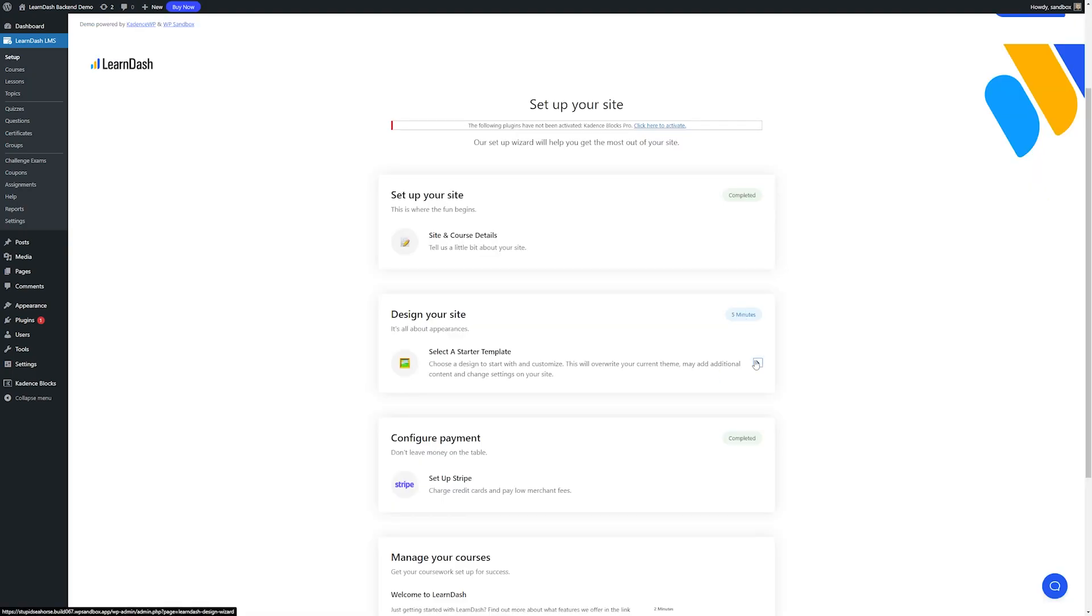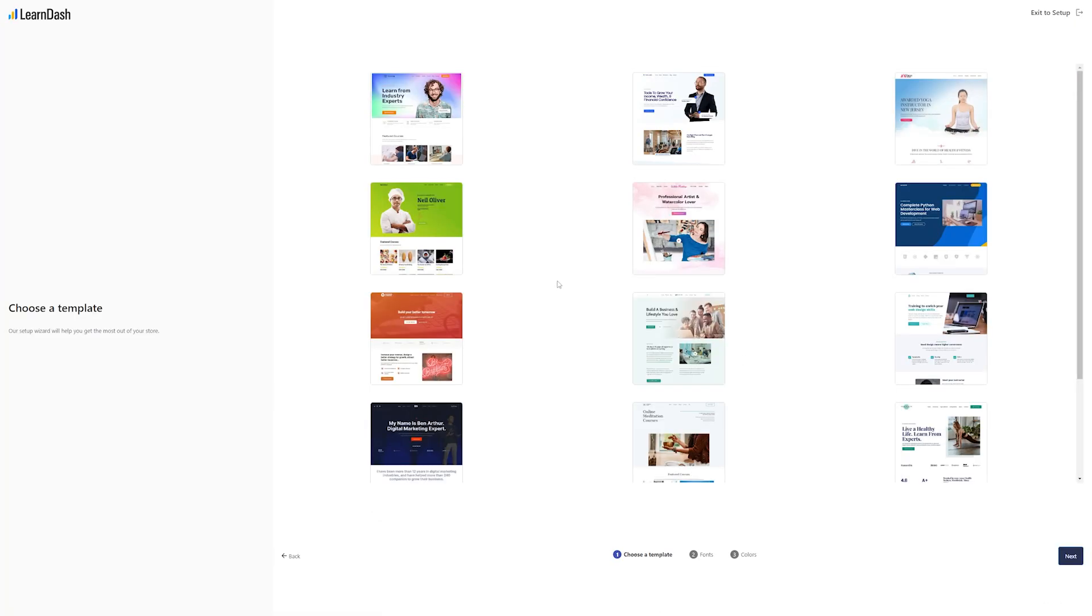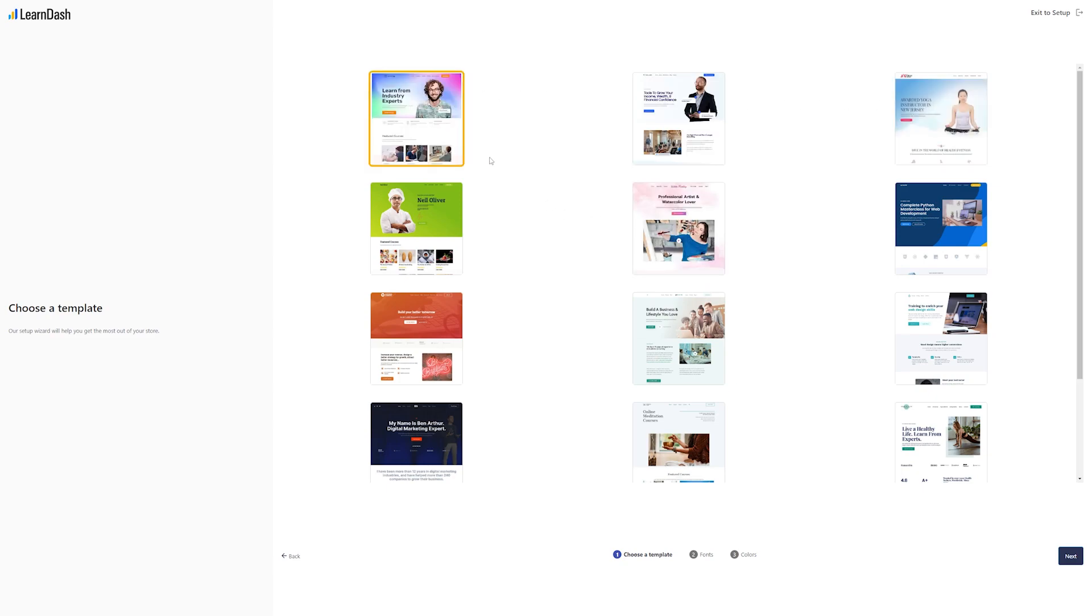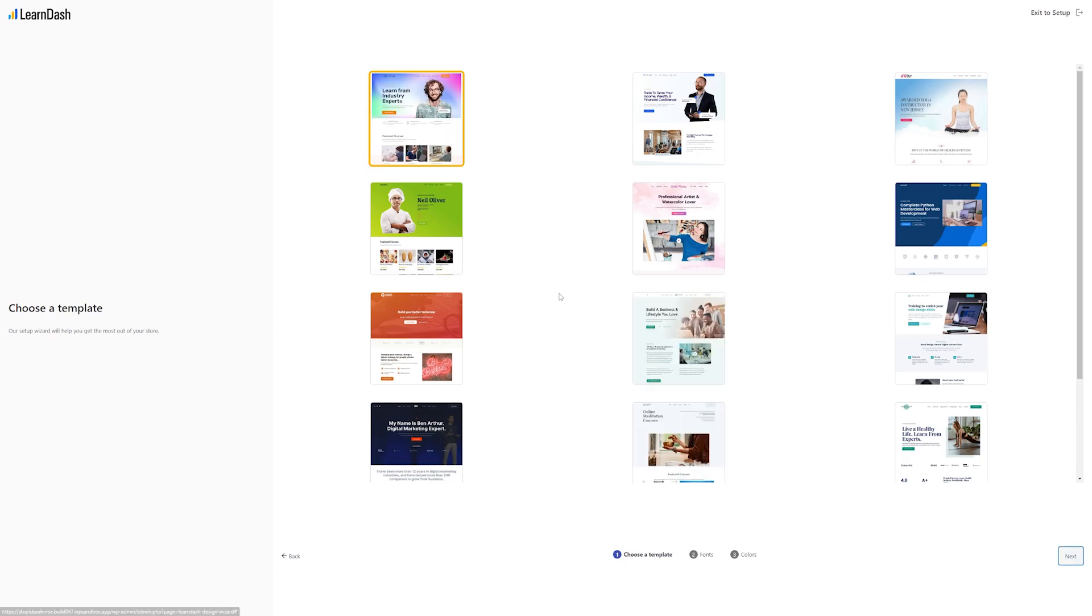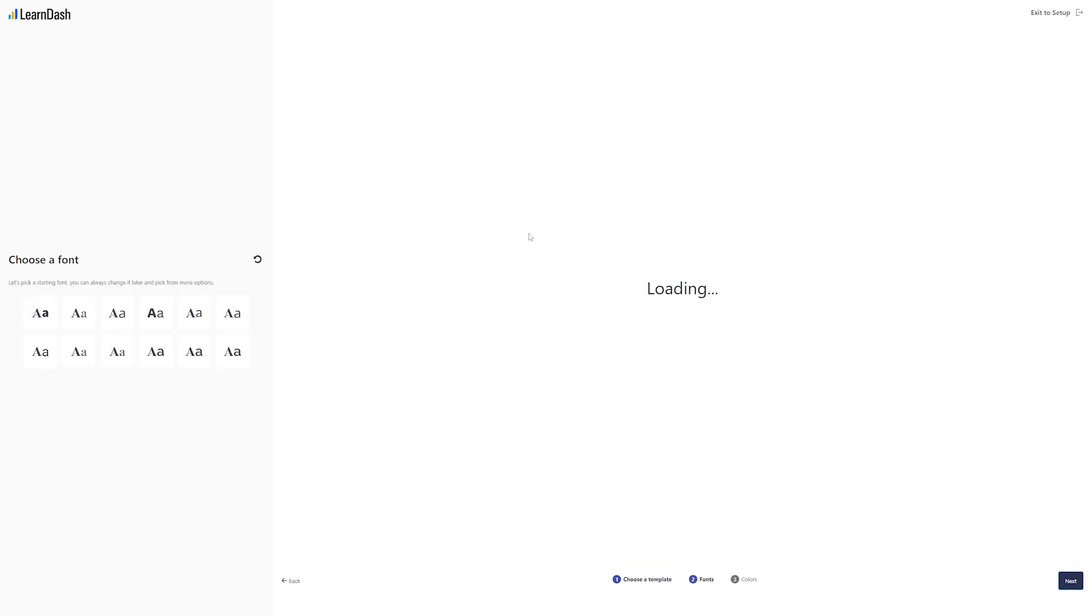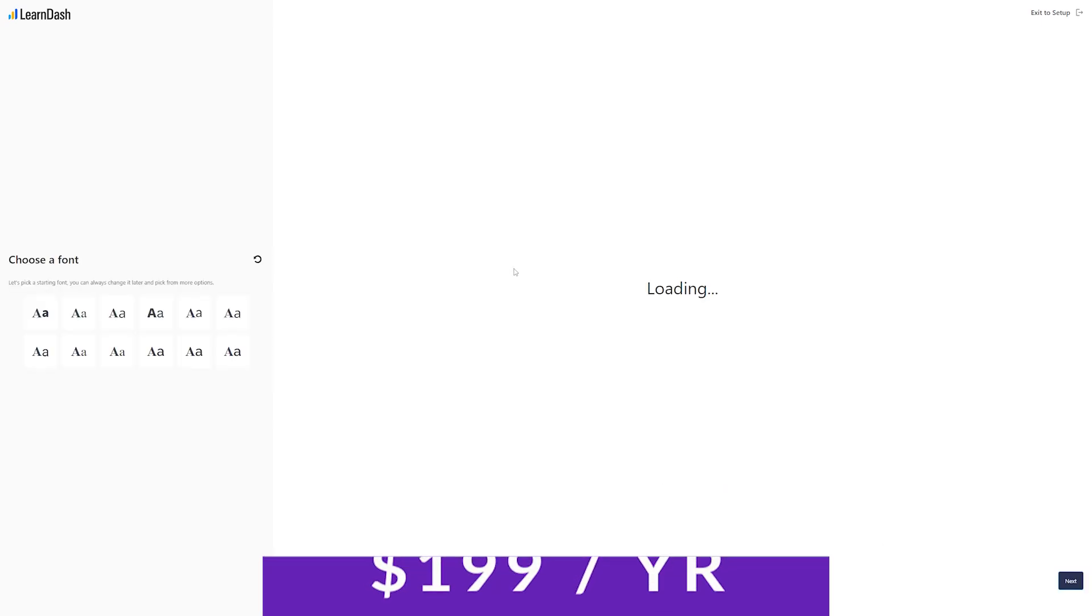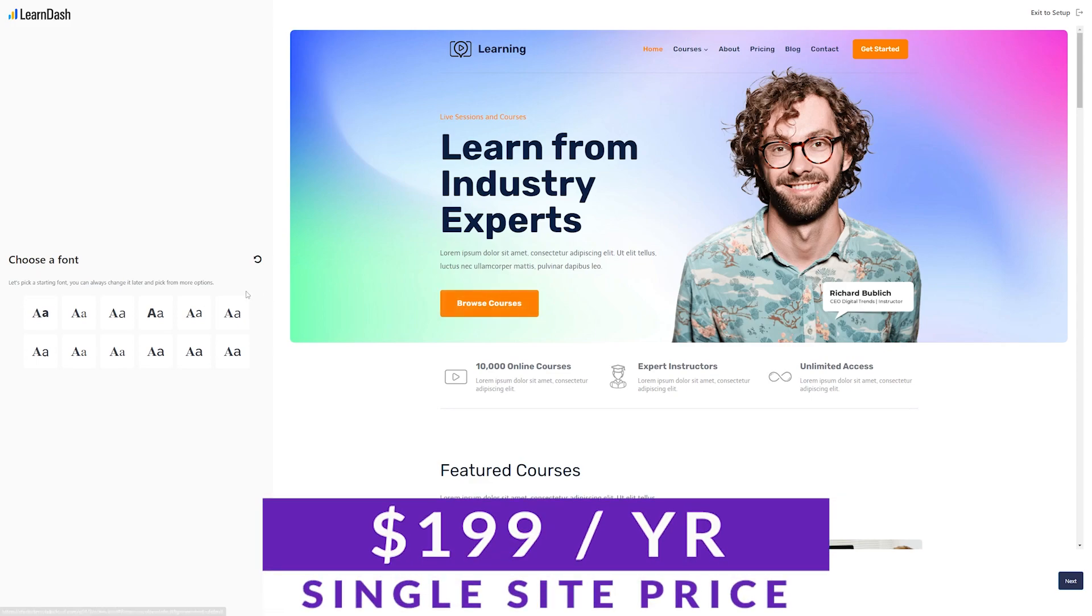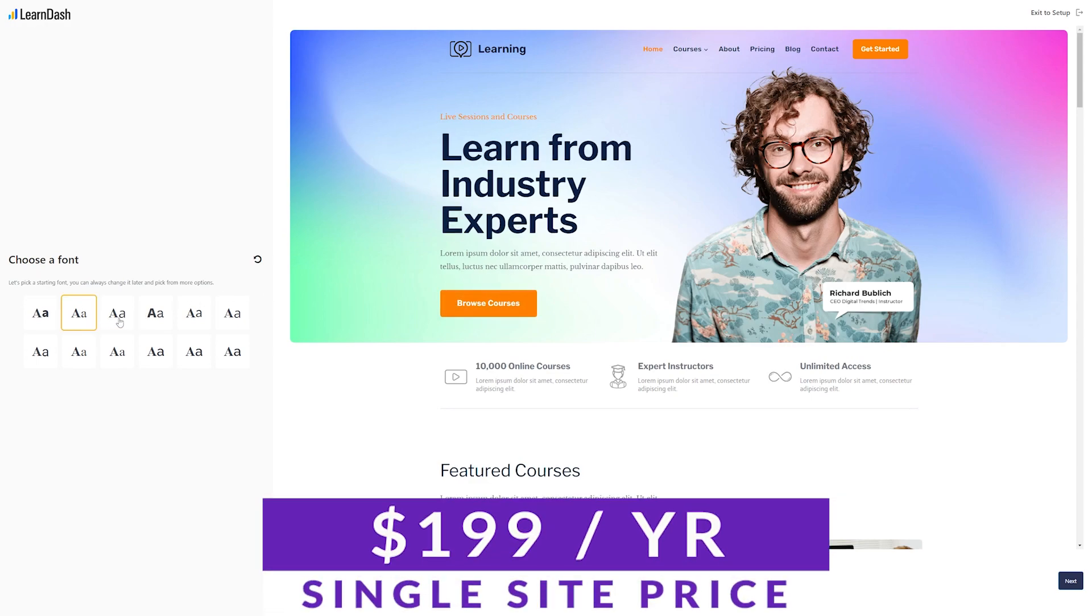Additionally, LearnDash provides detailed progress tracking, allowing students to see their progress and how much they have left to complete. Also, LearnDash allows you to match your business branding with custom colors, logos, and more. Pricing for LearnDash is just $199 per year for one site.